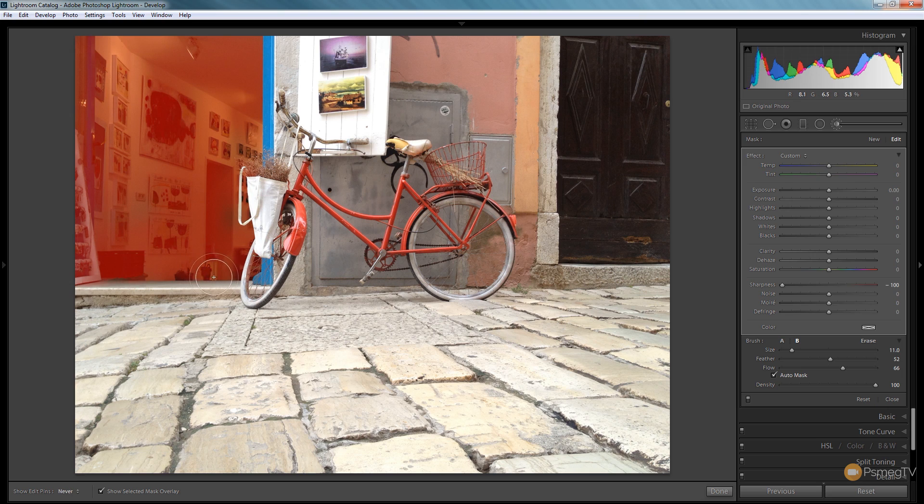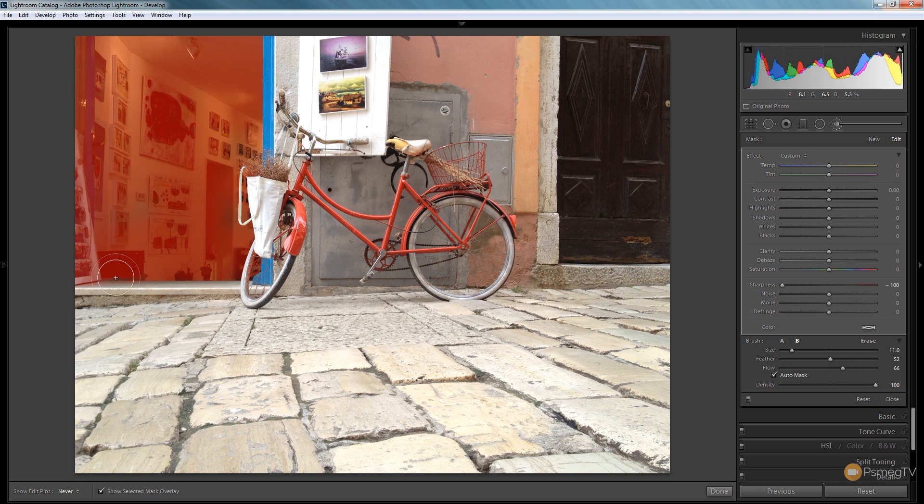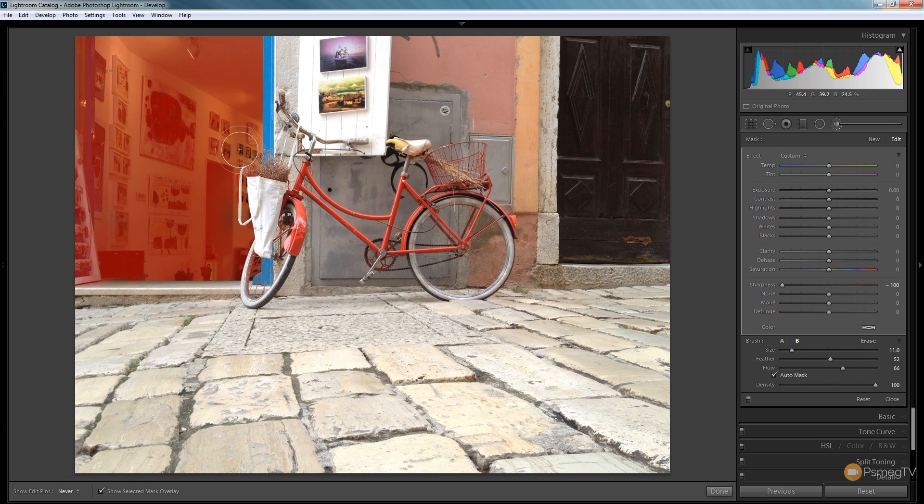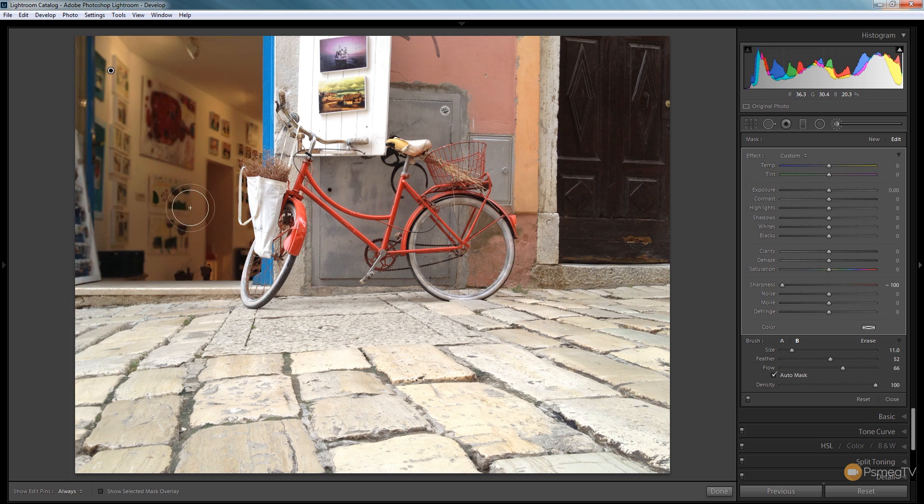If there are any areas I don't like, I can come back in and re-edit. I'm simply pressing O on the keyboard to switch in and out of the mask overlay so I can see exactly what's being affected. Very quick and easy method. We've thrown that into blur, as if we shot it with a very shallow depth of field.